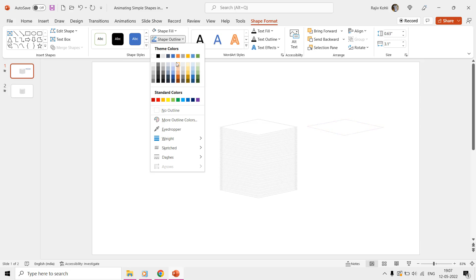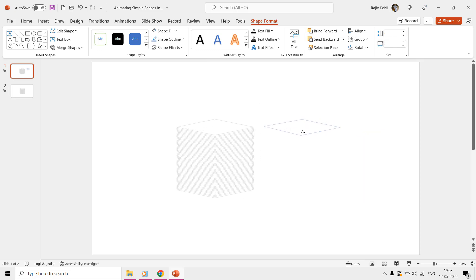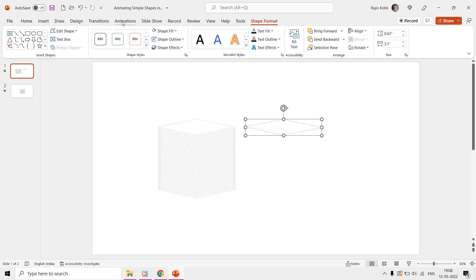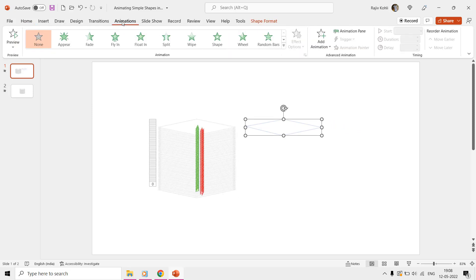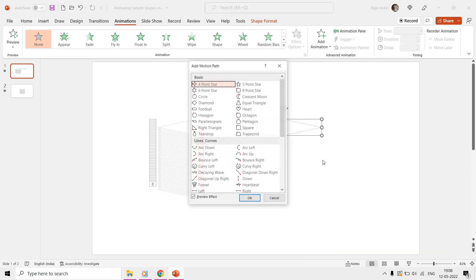Now we need to make several duplicates of this shape, but it will be a good idea to apply the animation effect on this very first shape first. That way, when you replicate this shape, the animation effects will also get replicated along with it, which will save you time. So, select the shape and move to the Animations tab, click the Add Animation drop-down menu, and choose More Motion Paths.